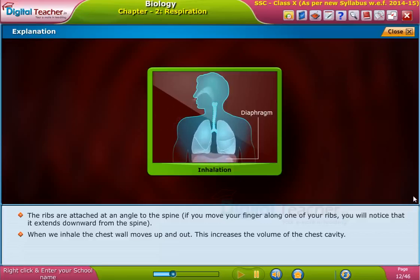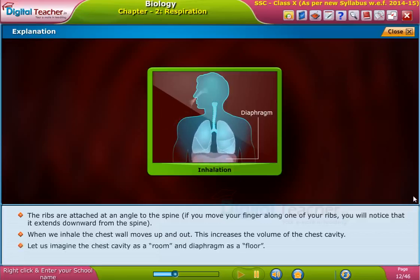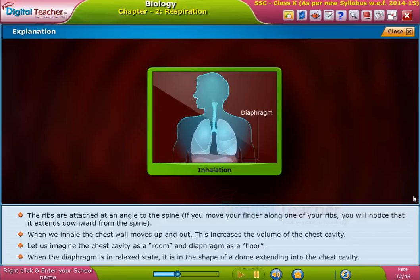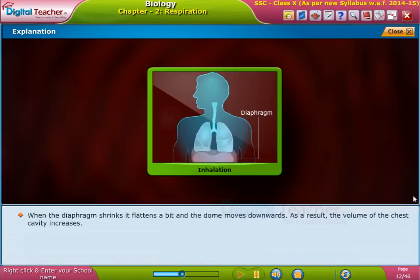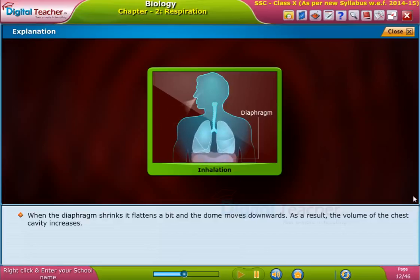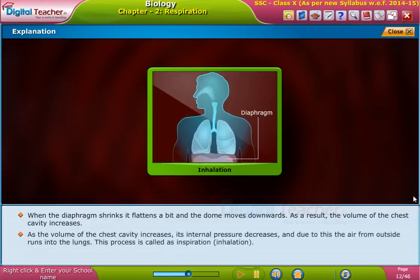When we inhale, the chest wall moves up and out, which increases the volume of the chest cavity. Let us imagine the chest cavity as a room and the diaphragm as a floor. When the diaphragm is in a relaxed state, it is in the shape of a dome extending into the chest cavity. When the diaphragm contracts, it flattens a bit and the dome moves downwards.